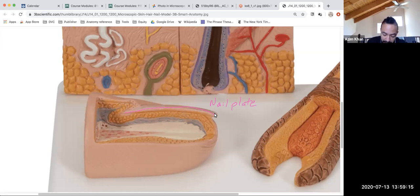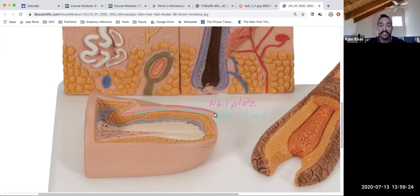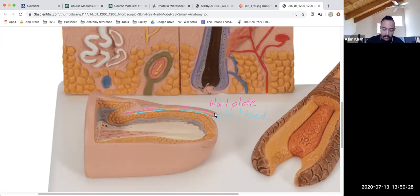Deep to the nail plate are living cells — that's the nail bed. The nail bed extends deeper, as does the nail plate.